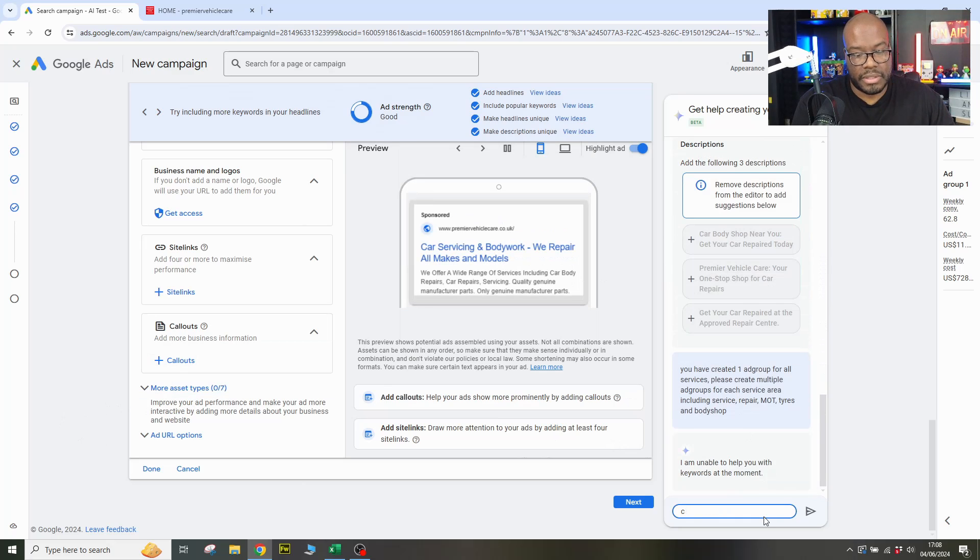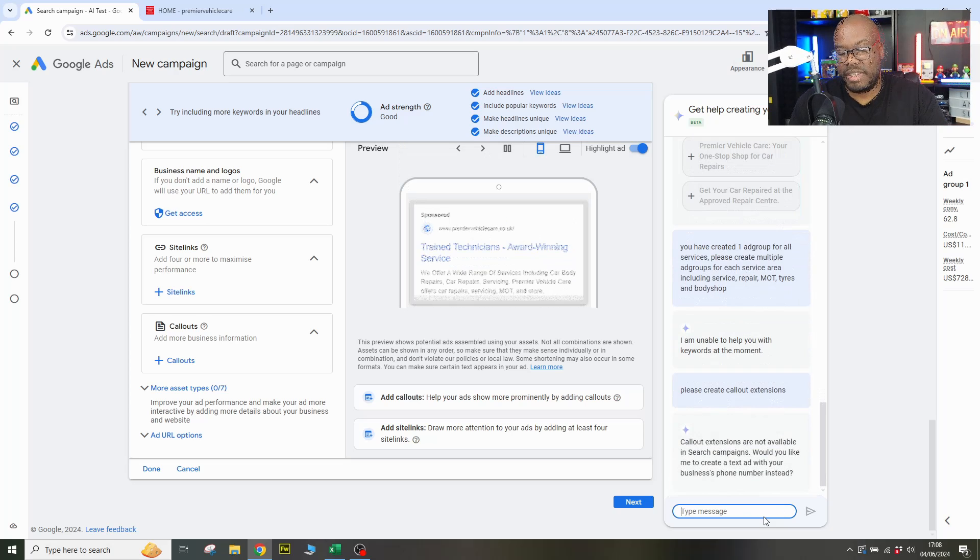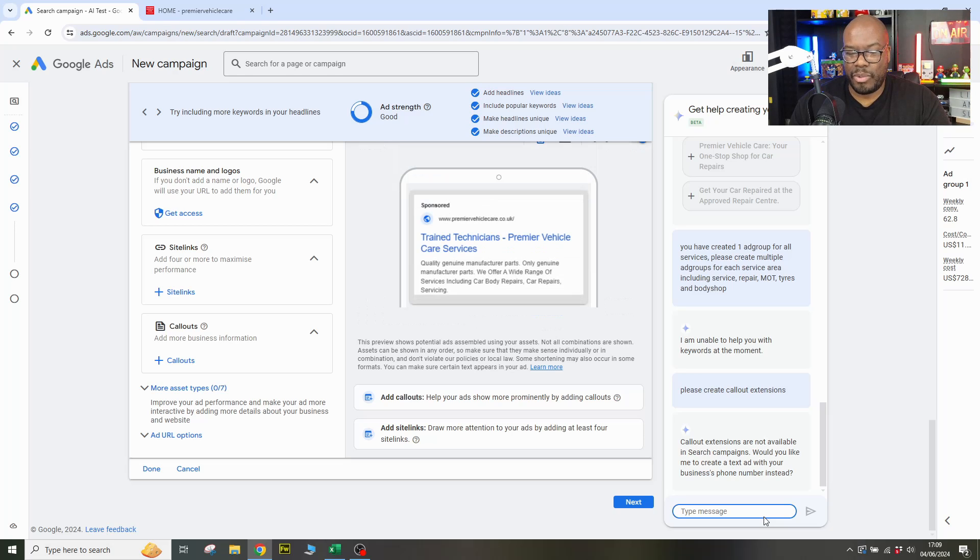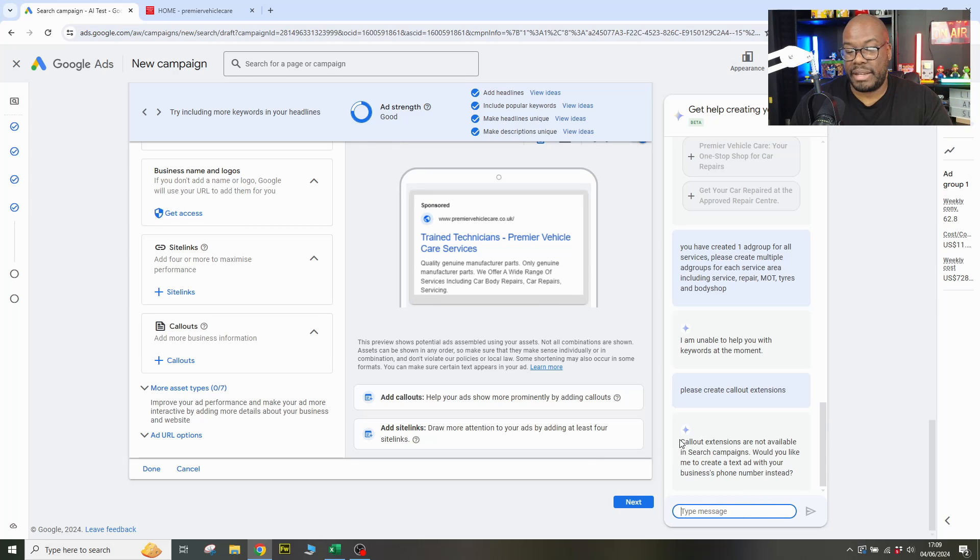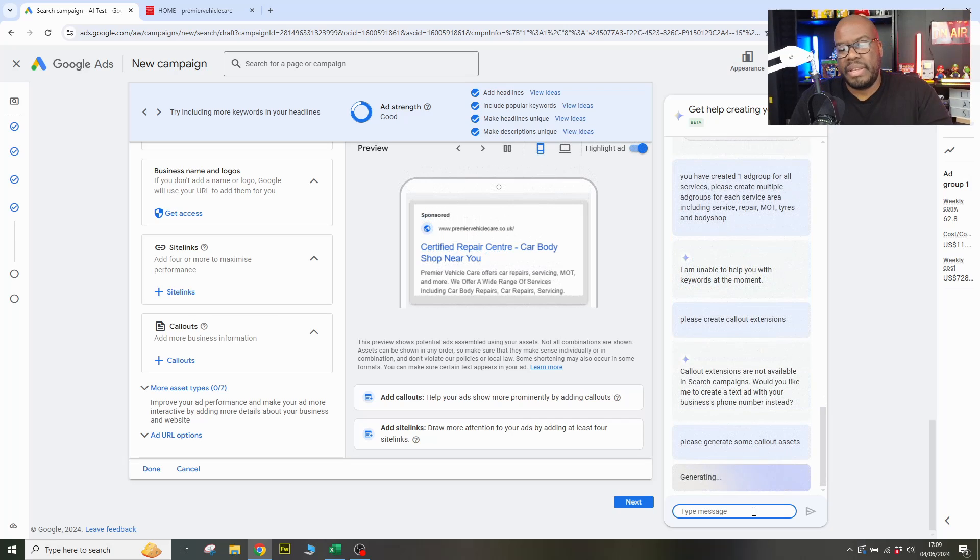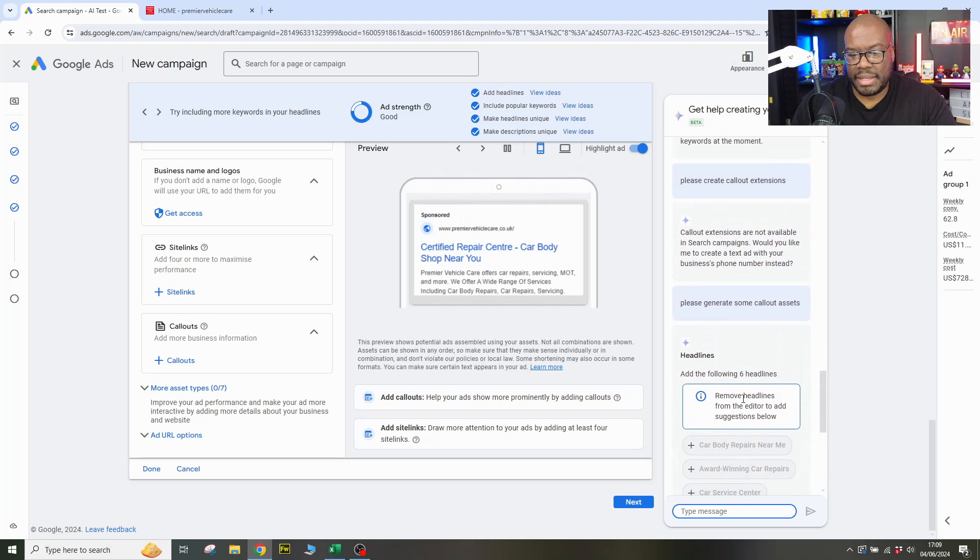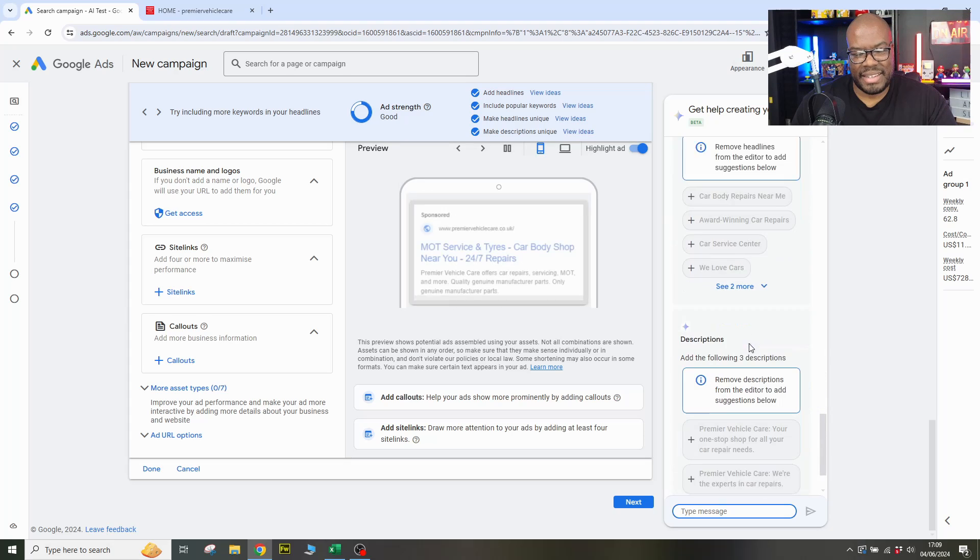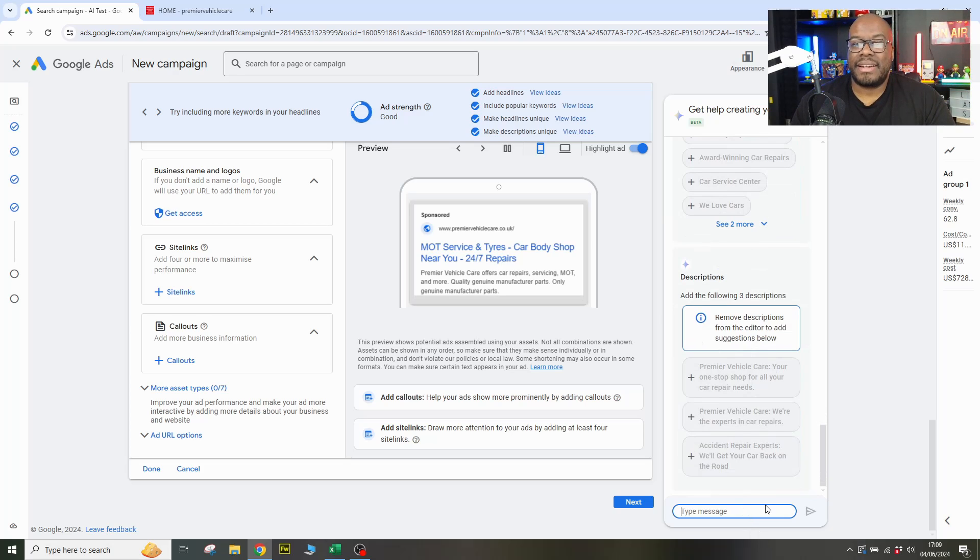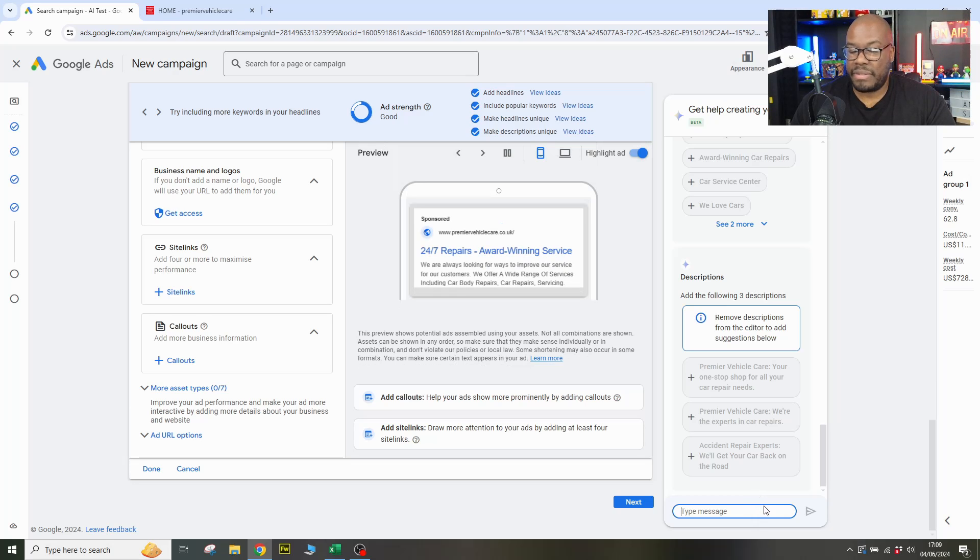In fact, I'm going to ask Google to create some call out extensions. Okay, so I've given it a prompt, please create call out extensions. Call out extensions are not available in search campaigns. Would you like me to create your text ad with your business's phone number instead? Very, very weird. So maybe it's my phraseology. I'm probably old school Google ads brained here because I've called it call out extensions, which is what they were always known as. But they're now called call out assets. So let's try again. I'm going to call it call out assets. Please generate some call out assets. Okay, so let's see what it did. Add some headlines. Add some descriptions did not even honor call out assets whatsoever. So this AI tool from Google using Gemini is absolutely terrible. If you're a new advertiser, you're in trouble. This will not work for you.